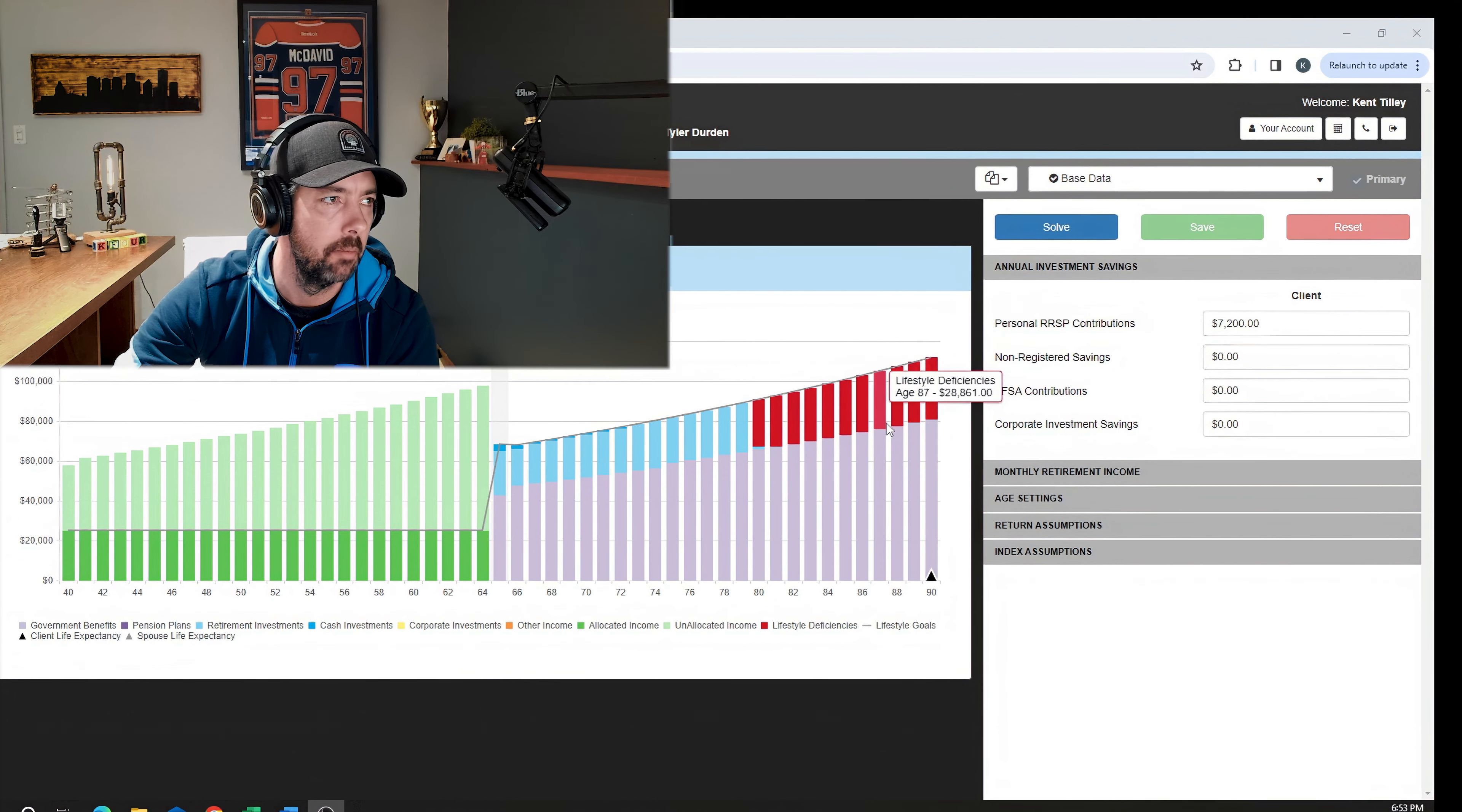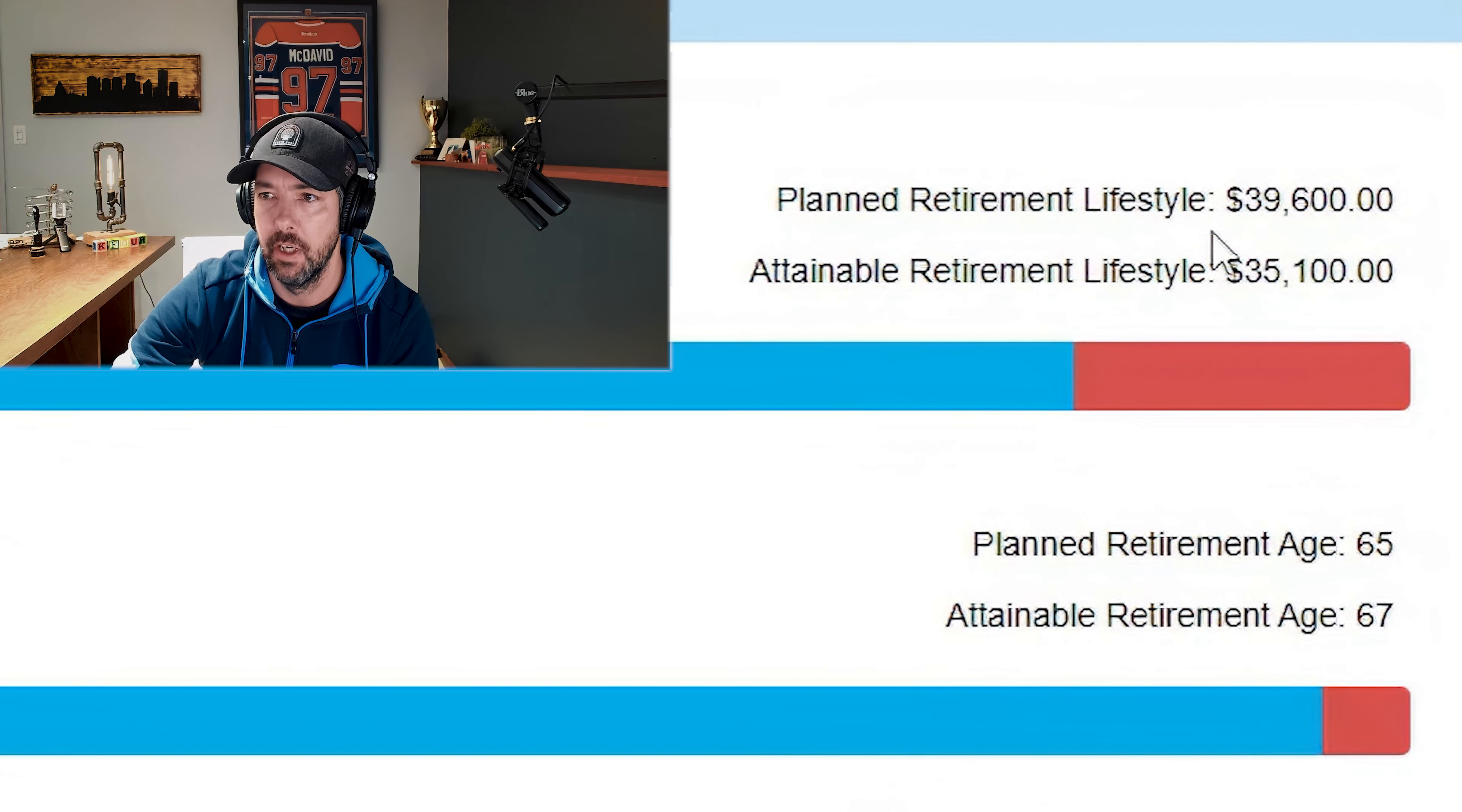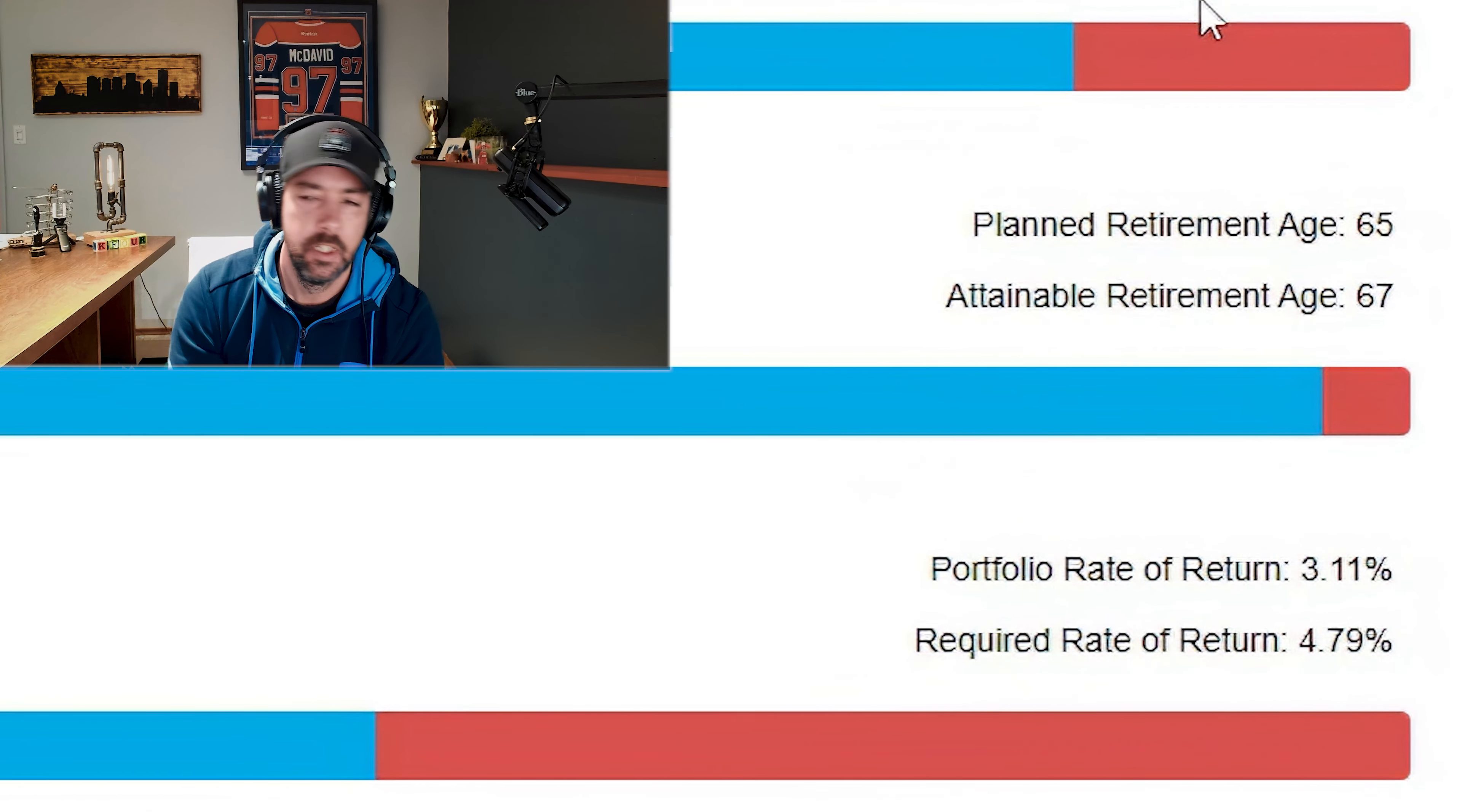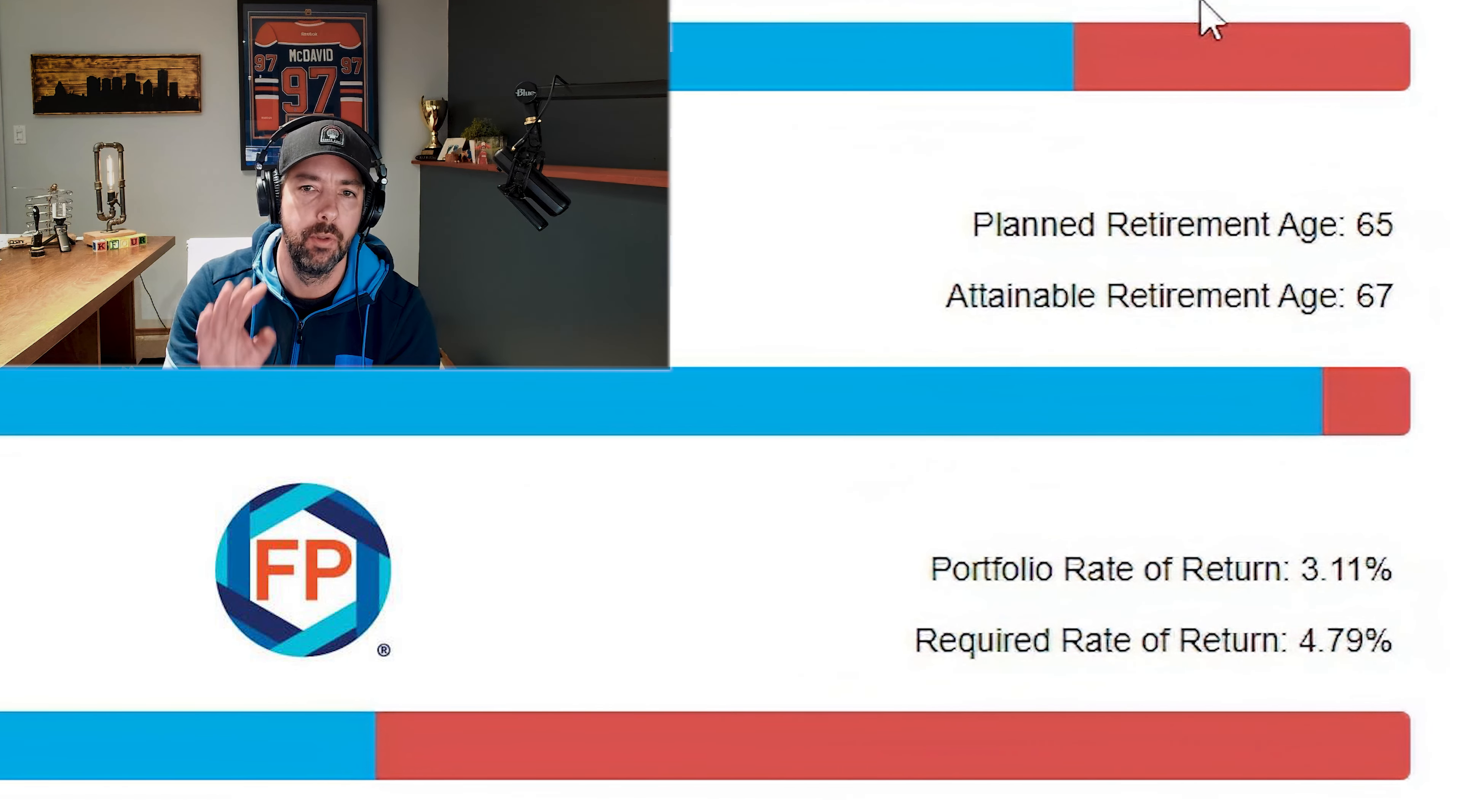Obviously he might spend less as he ages, but that doesn't look great. I don't like seeing that much red. How can we fix this? He wants closer to $40,000 a year after tax, but he can only get $35,100 if that's what he does. And those are the rates of return that he's going to get.